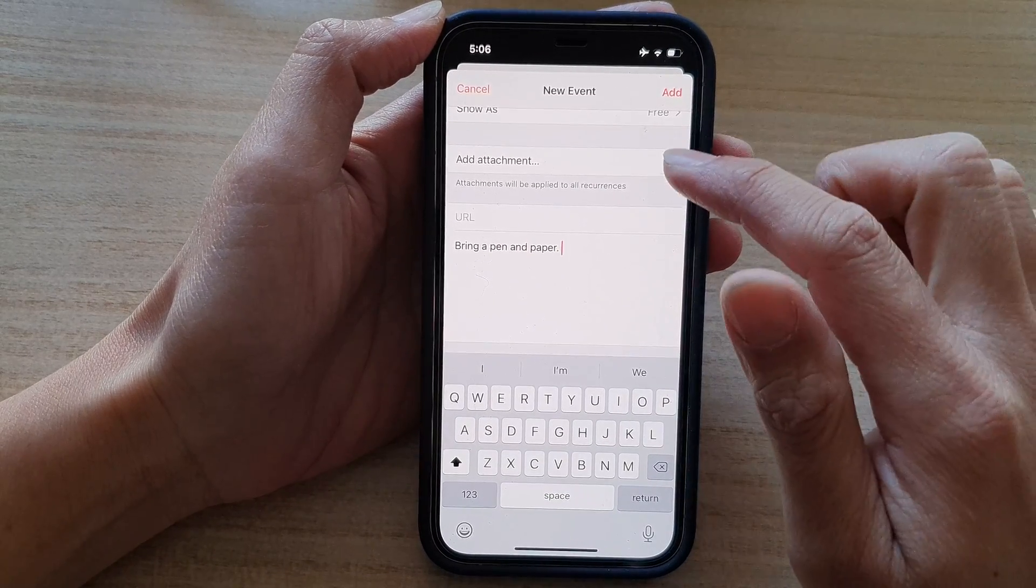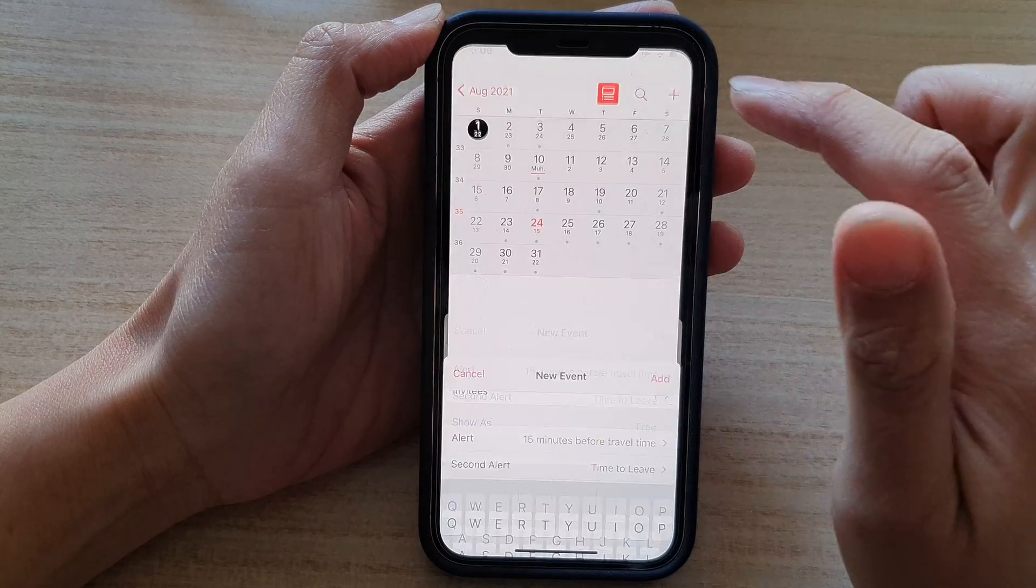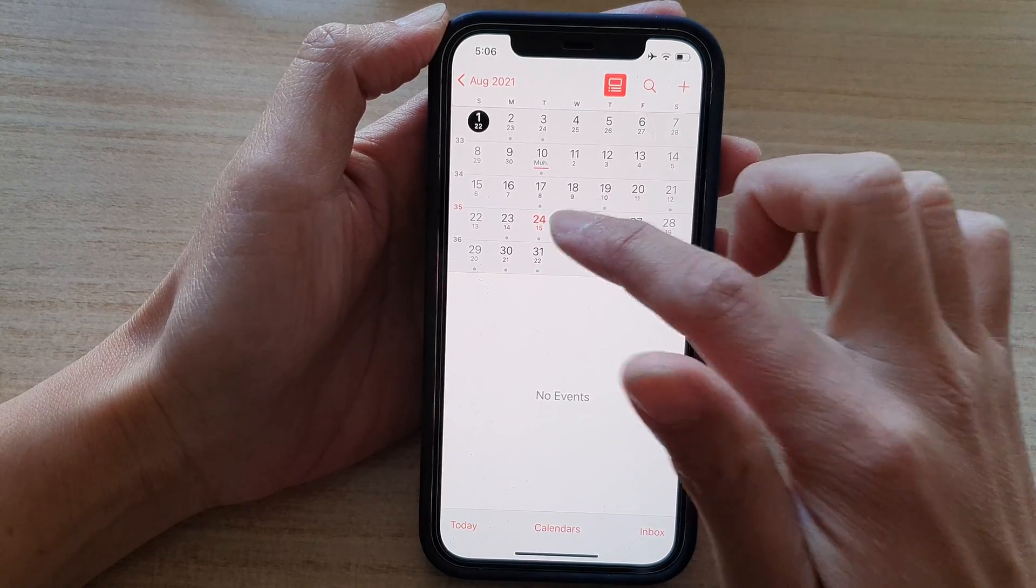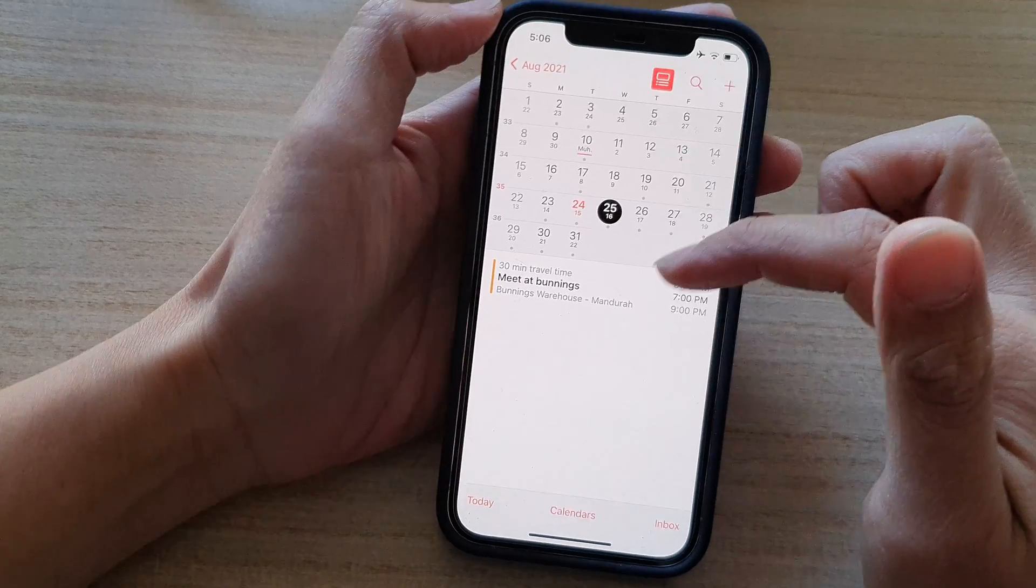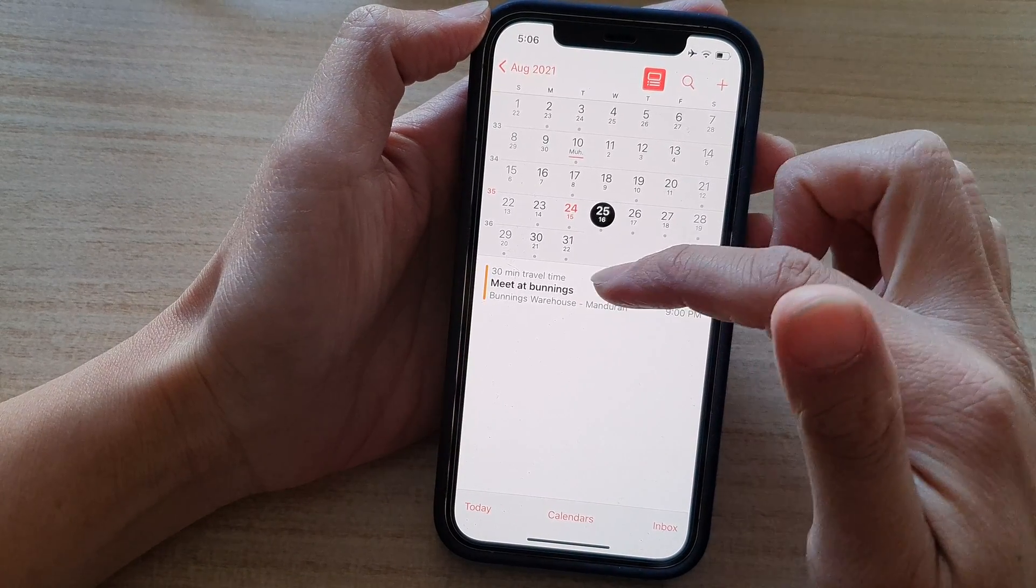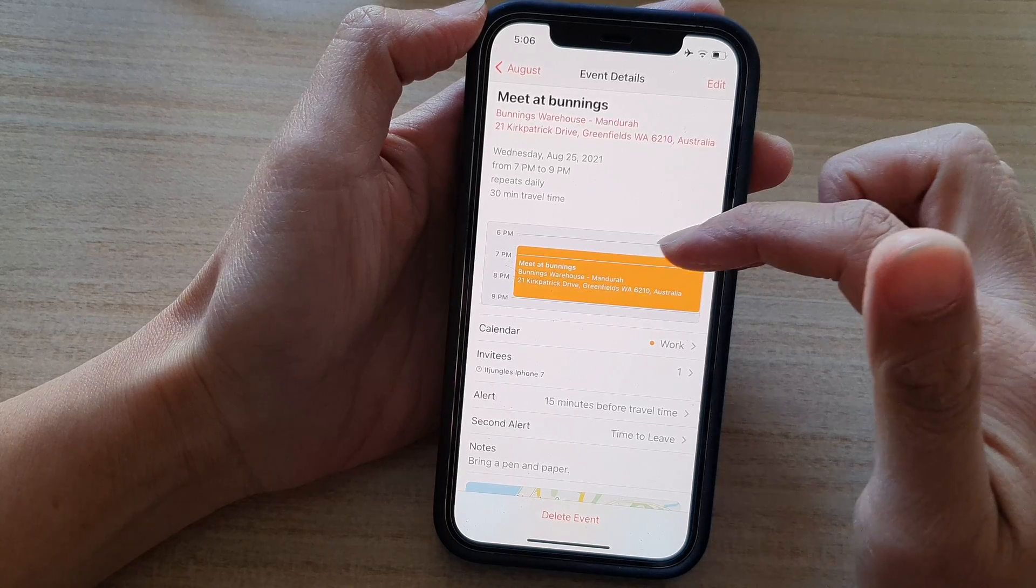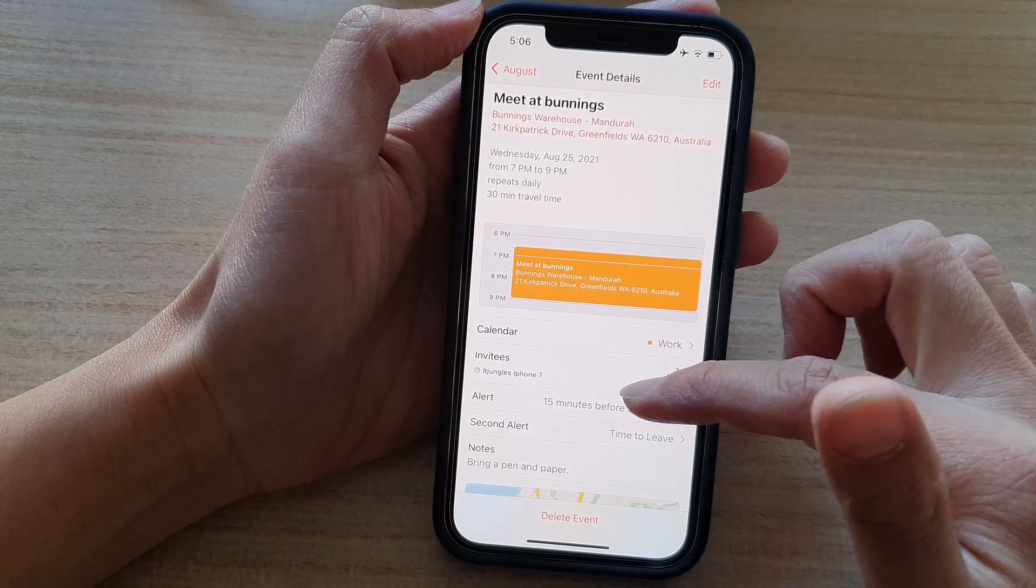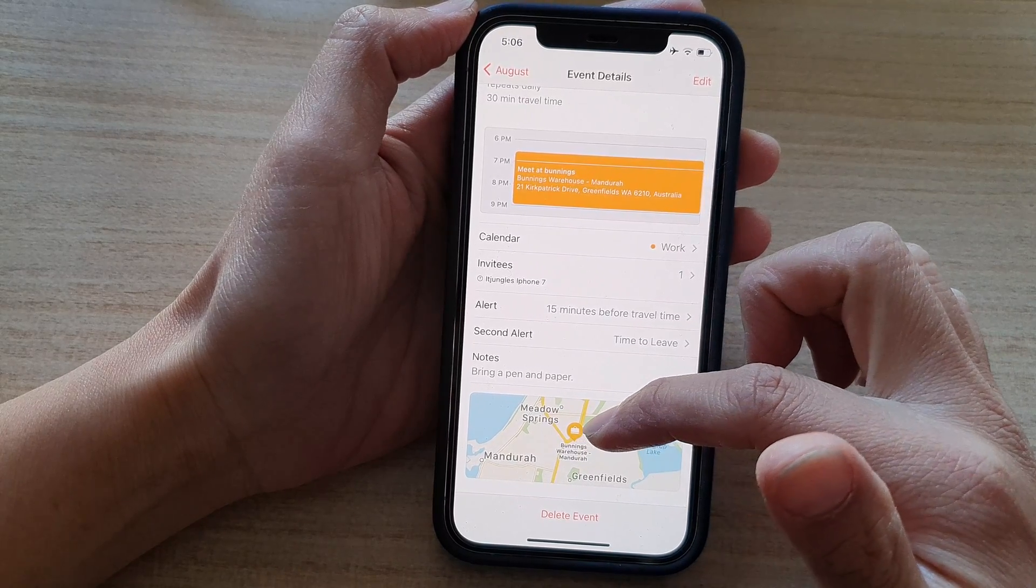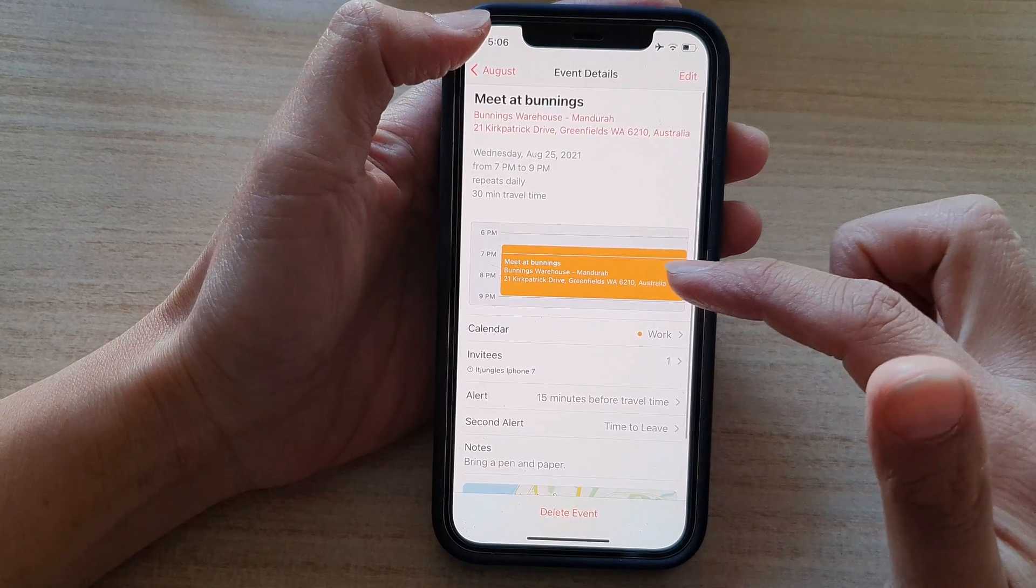And then finally, you can tap on the add button to add the event. And that's it. So on the 25th, you can see we have an event here, meet at Bunnings. If you tap on that, it shows the event, how long it will take, the location of where you're going to meet. And that's it.